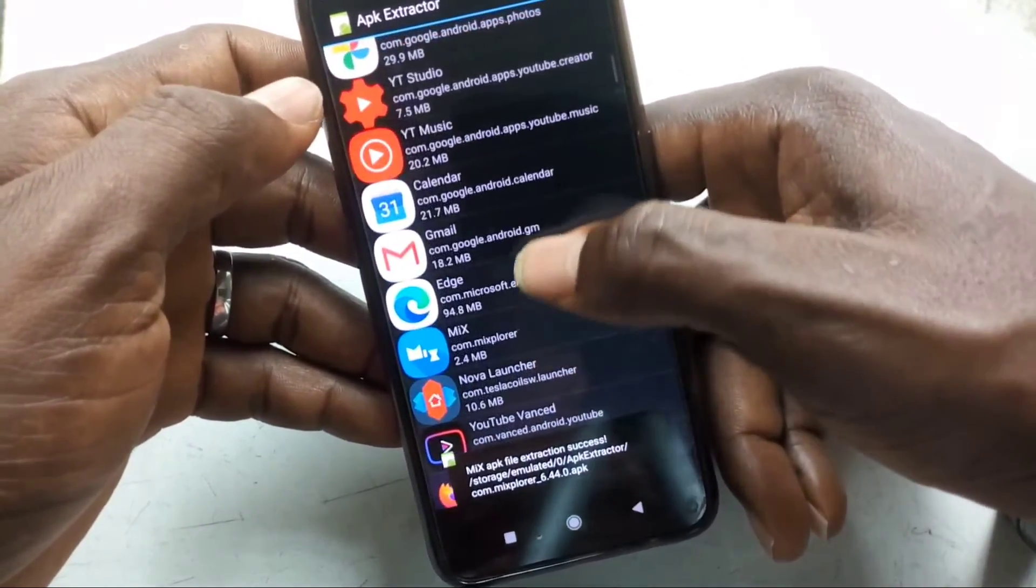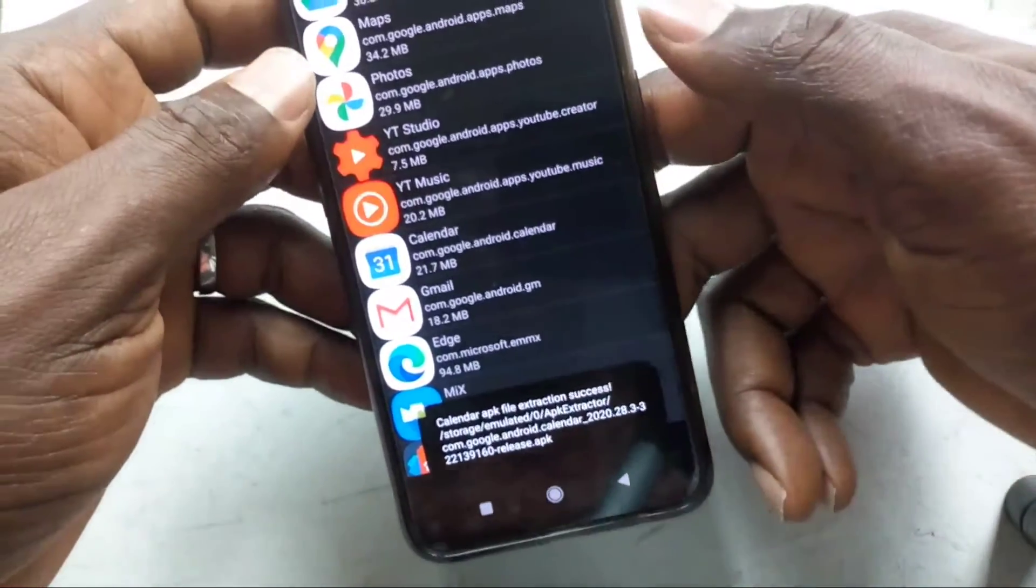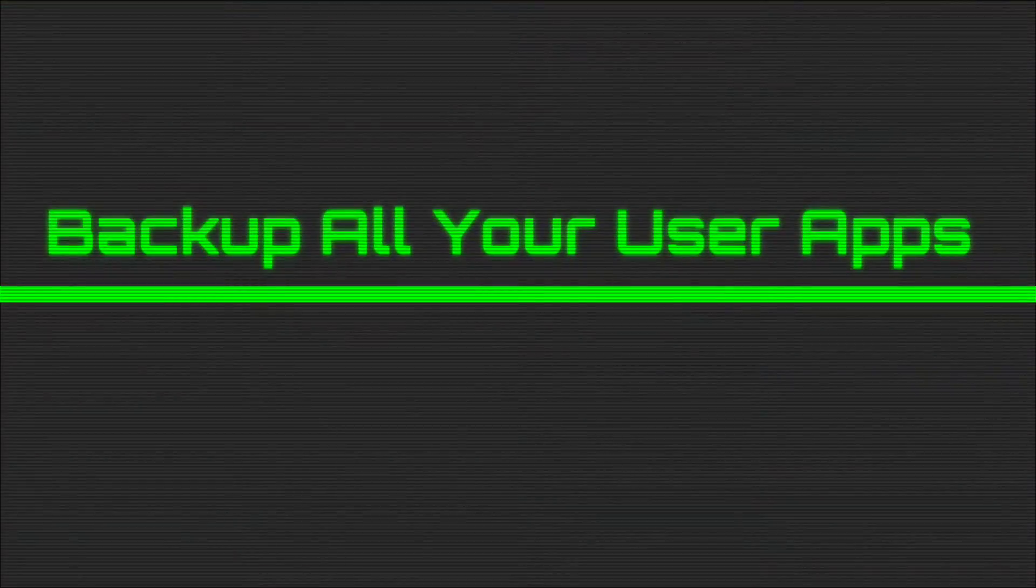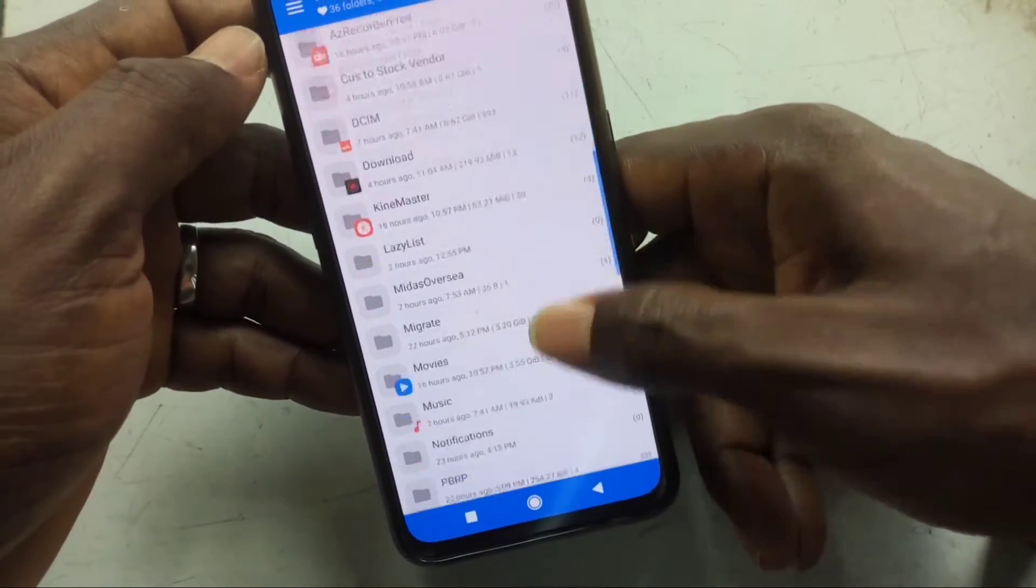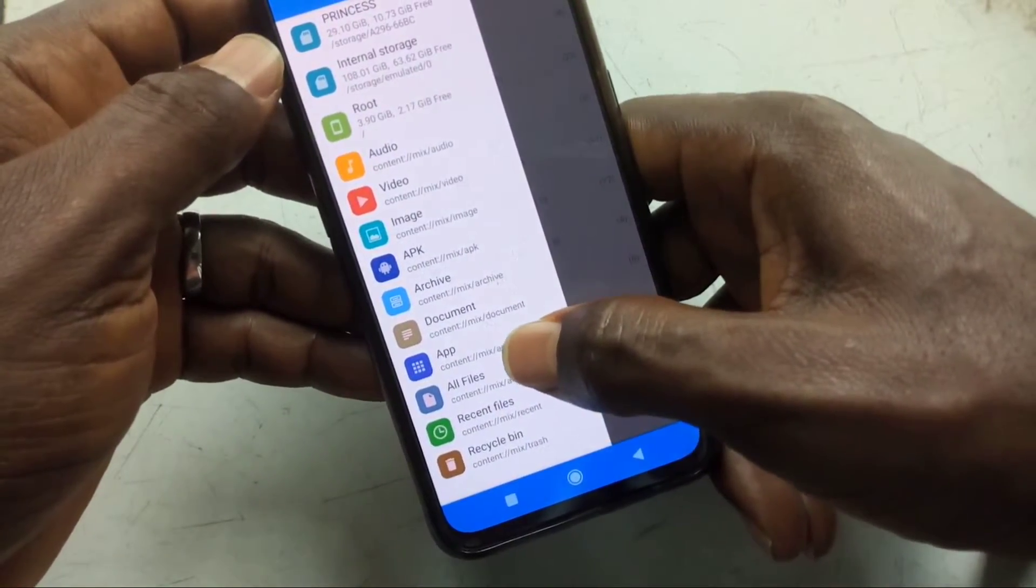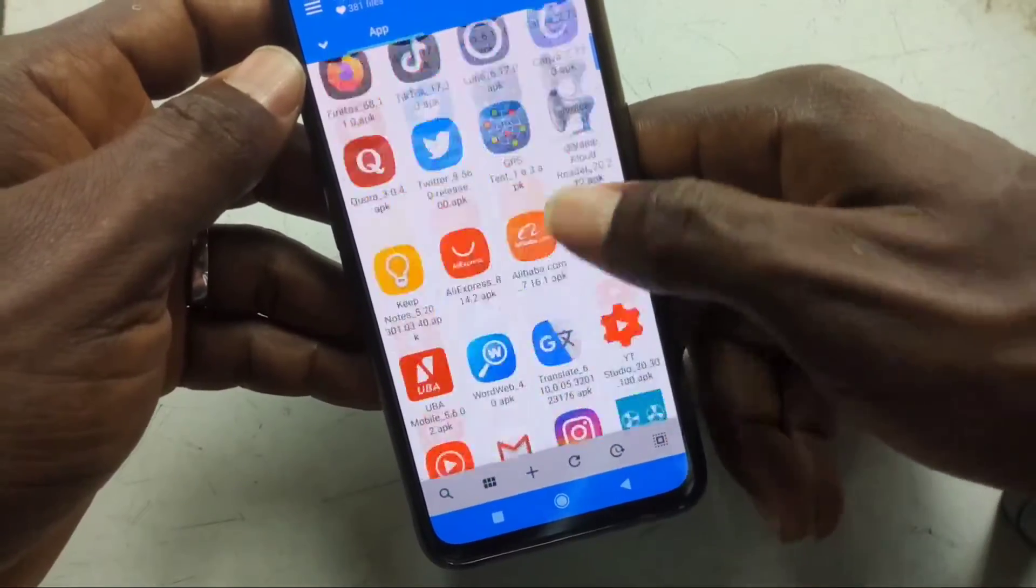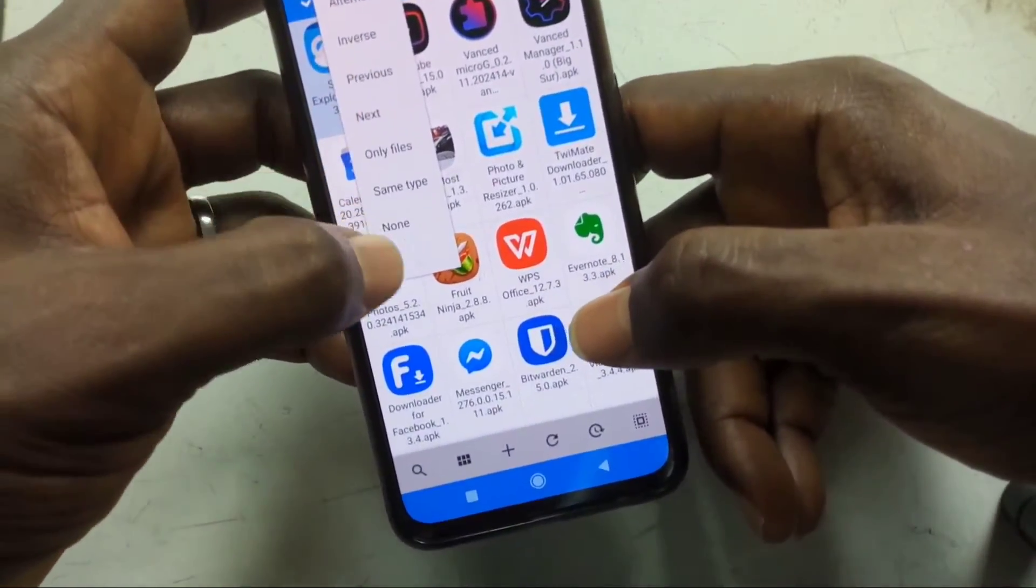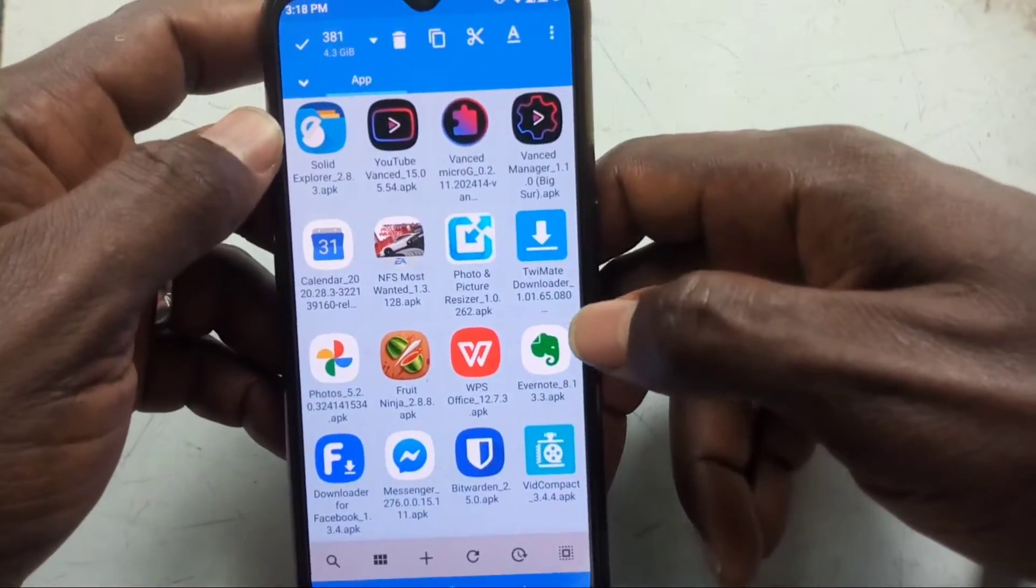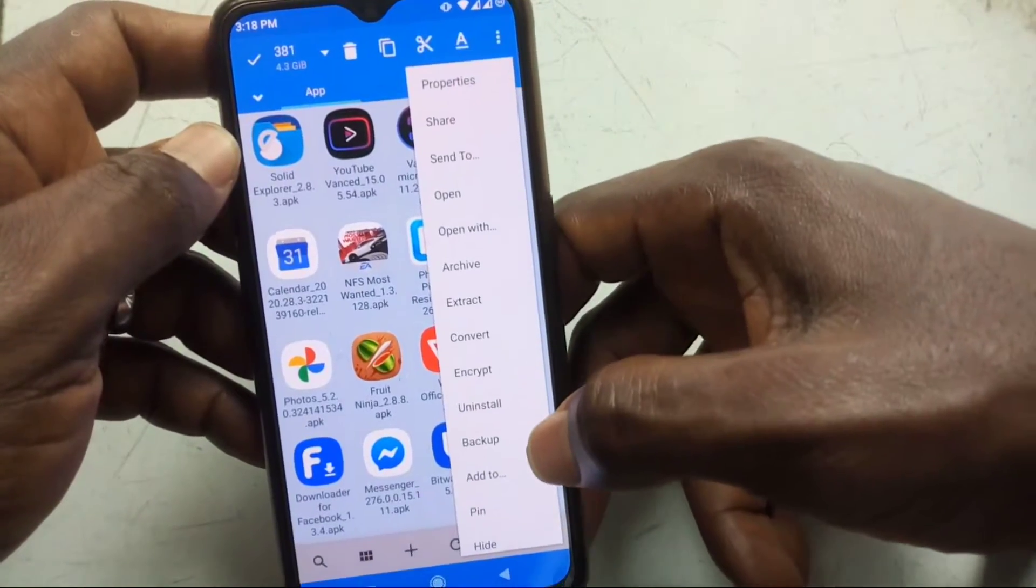I have another way of doing it easily and faster using file managers. Most file managers can back up all your APKs like that. Like this one: you go to Mix Explorer, select all the APKs, tap on that three-dot menu at the top right, and you'll see an option to back up. Then you start backing up your applications, the APK files.